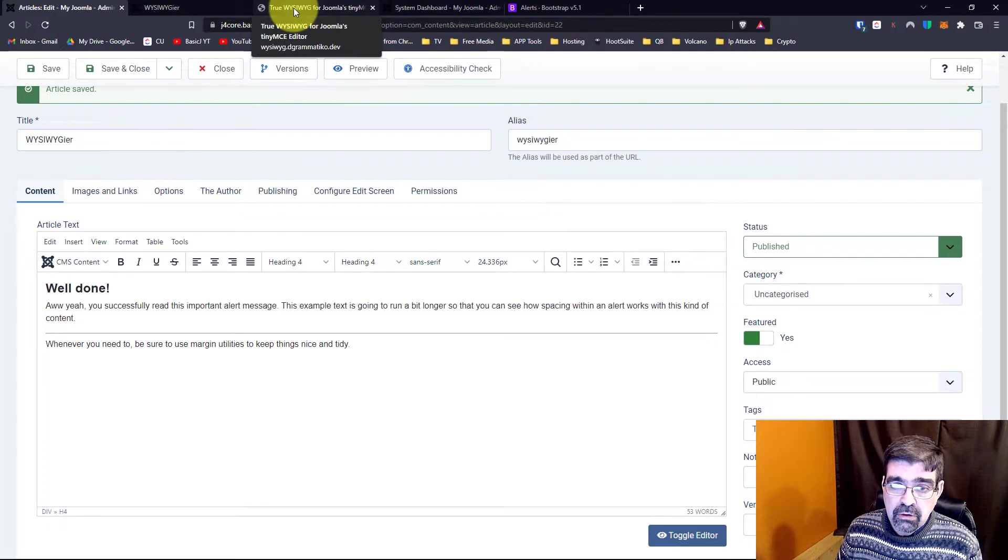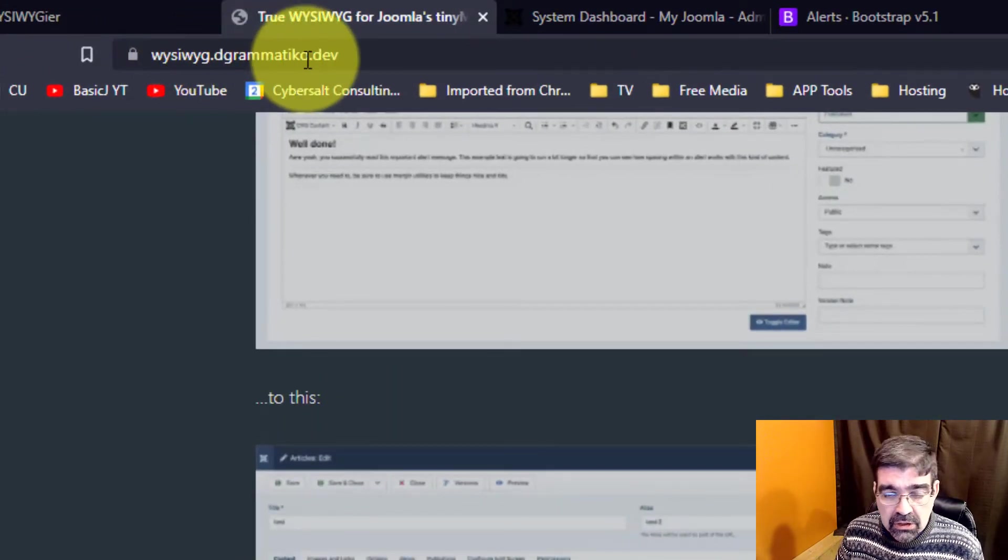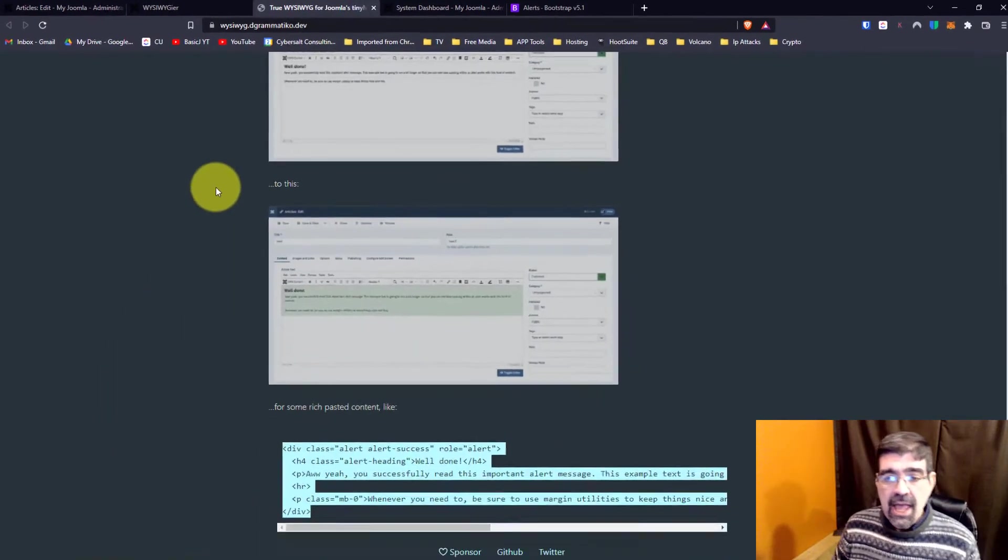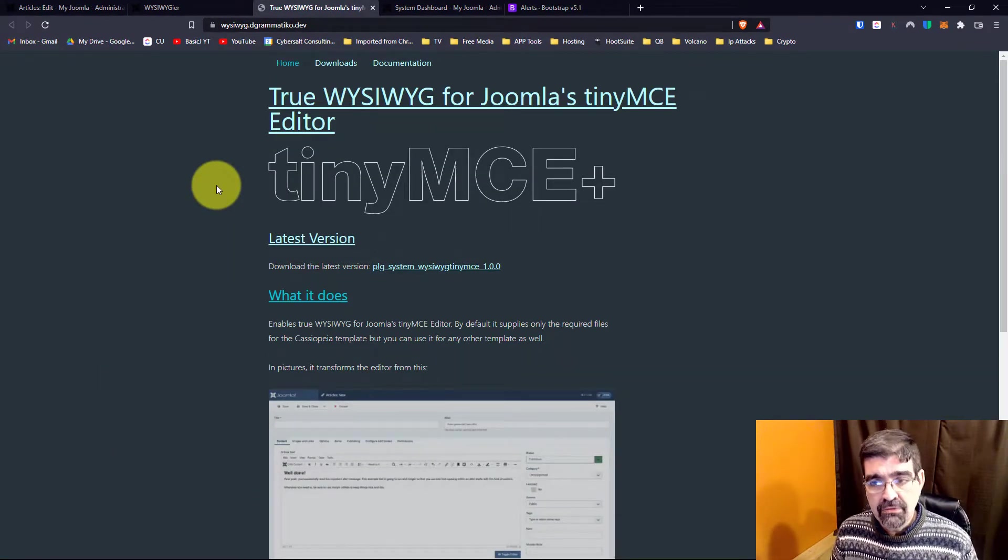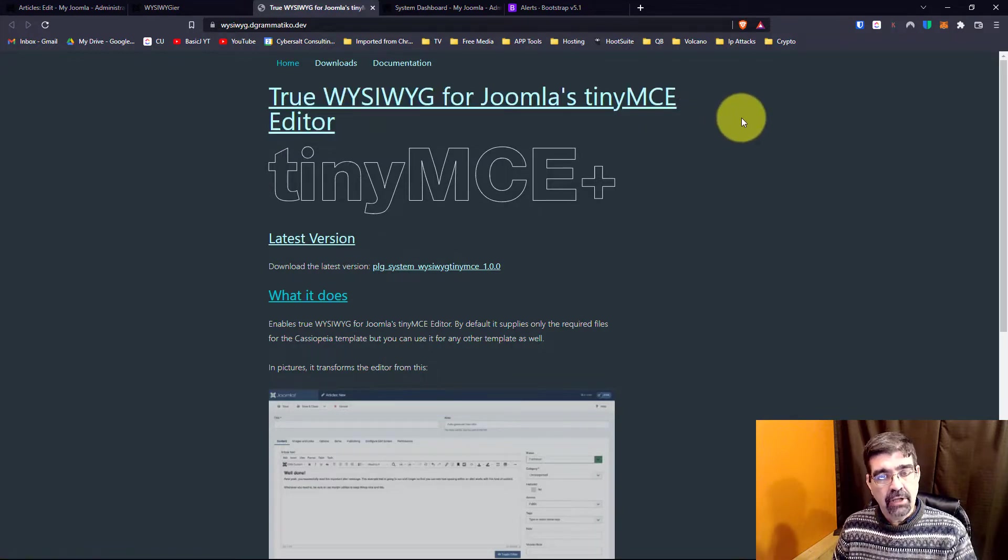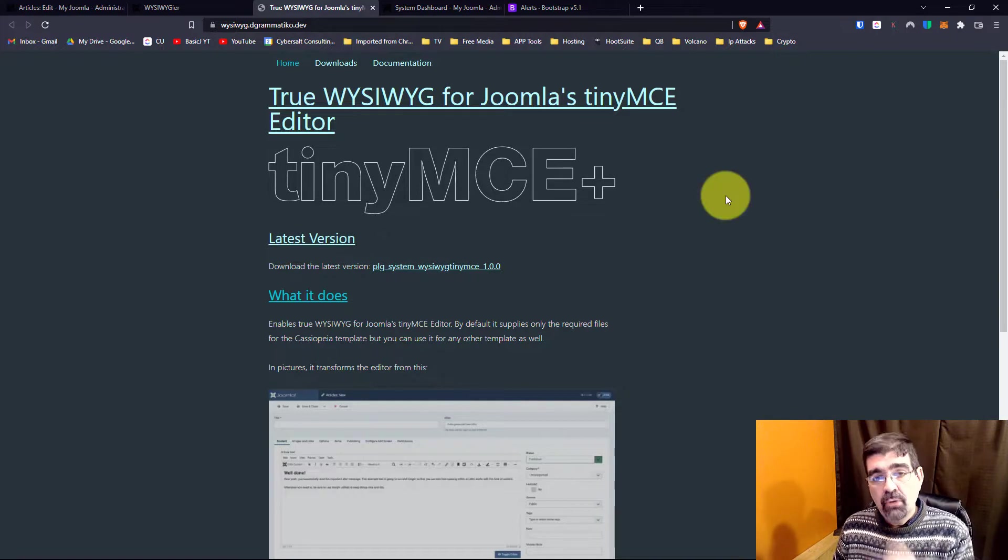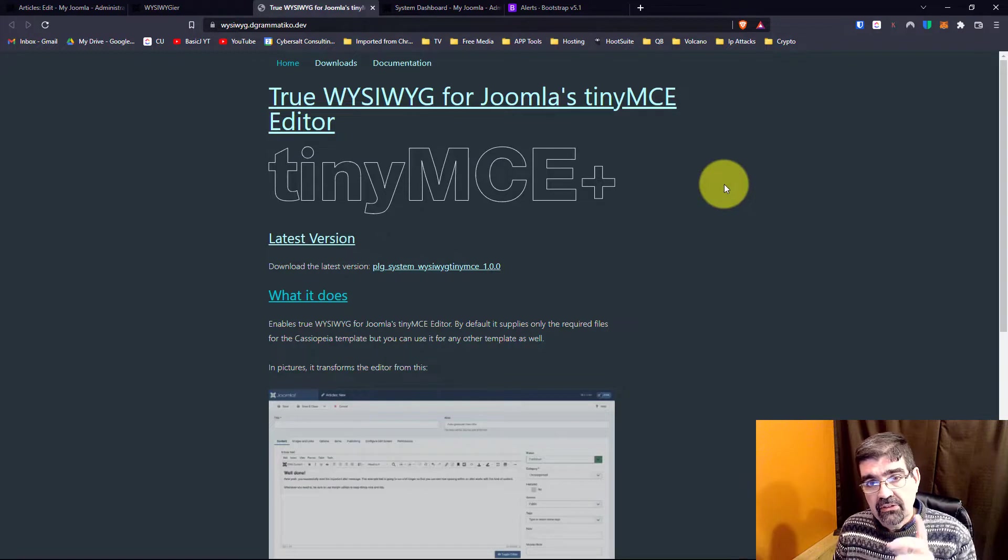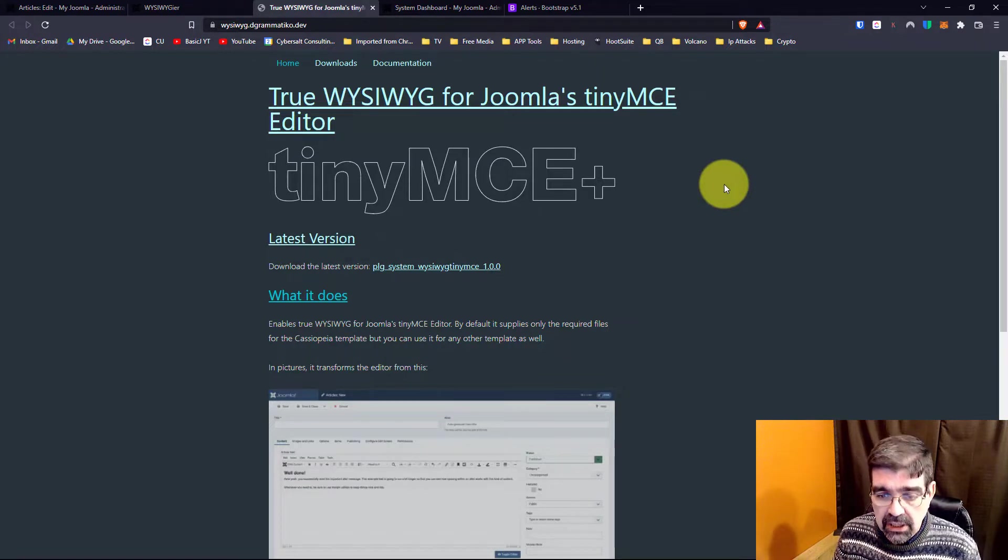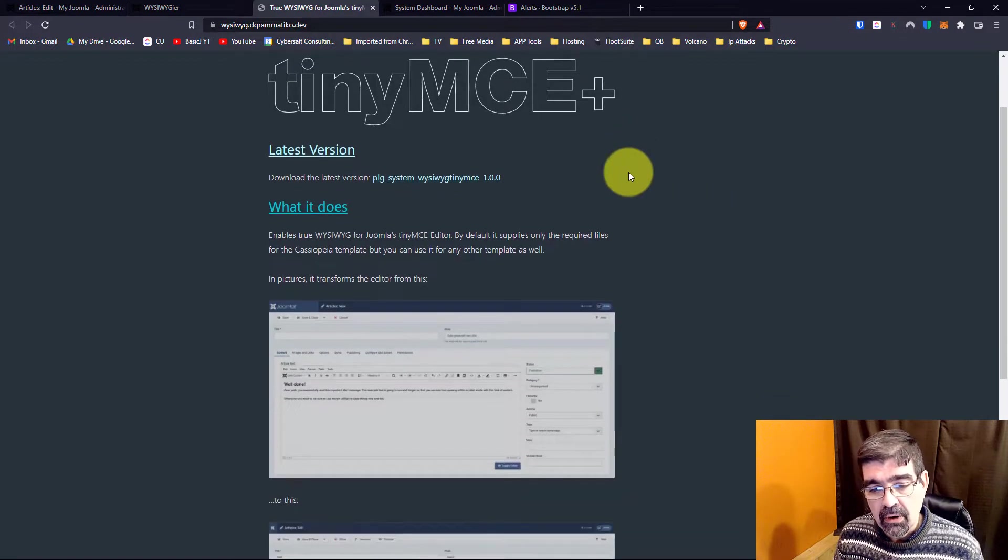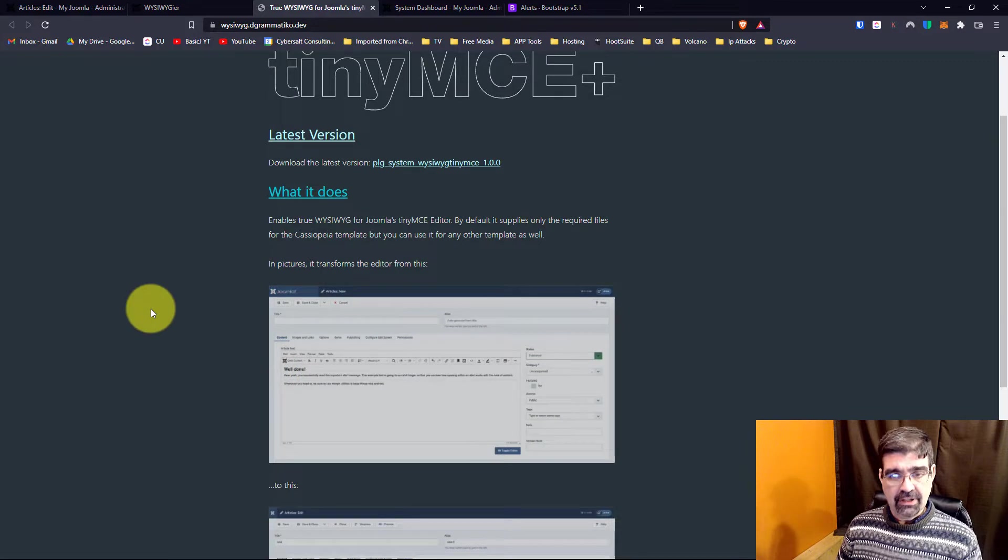All right, so what we're going to do is go to whizzywig.dgrammatico.dev, the GitHub of Dgrammatico. And he has a really neat little plugin that he has made for Joomla 4 for TinyMCE, the default editor in Joomla. And basically what it does is it will show rich pasted content right in the editor as exactly as it's going to appear in the article later on. Now I've already showed you the problem of the formatting not showing up. Let's fix that.